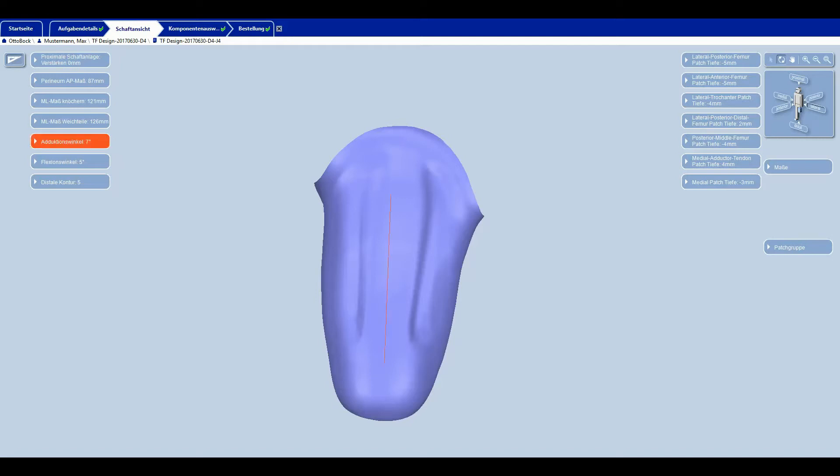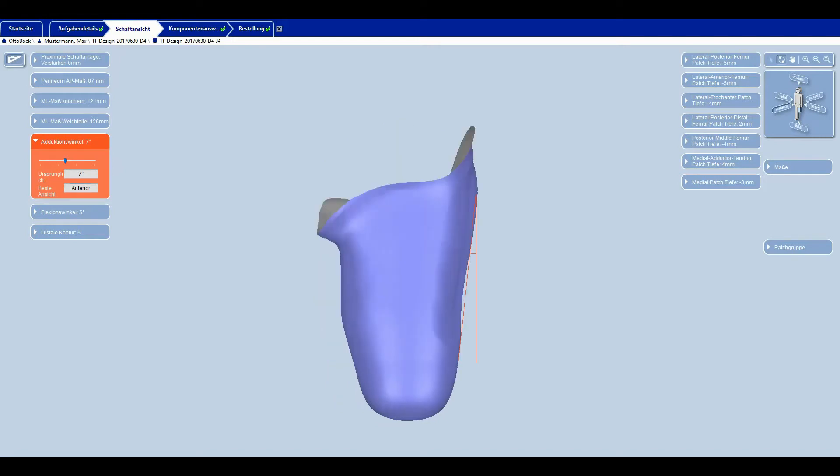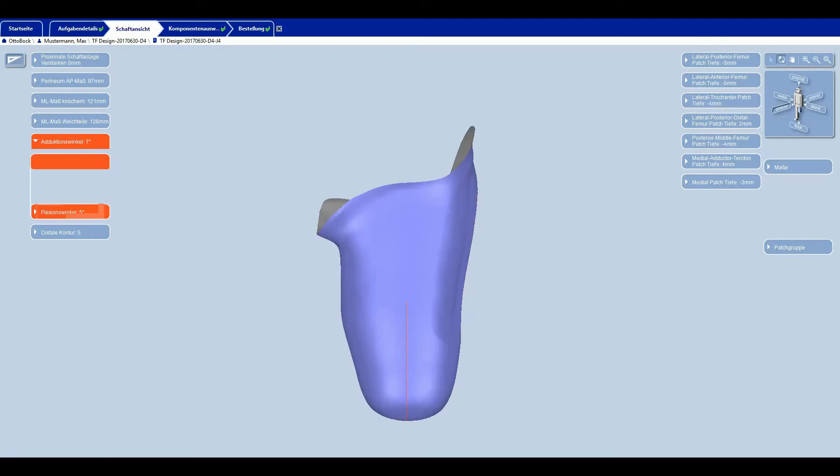The adduction angle is determined in relation to the natural socket wall and not in relation to the longitudinal axis of the residual limb. I can use the position of the socket in the 3D view for orientation when checking the adduction angle. This is often a better indicator than the value of the displayed adduction angle. The model is always pre-flexed by 5 degrees in the sagittal plane.